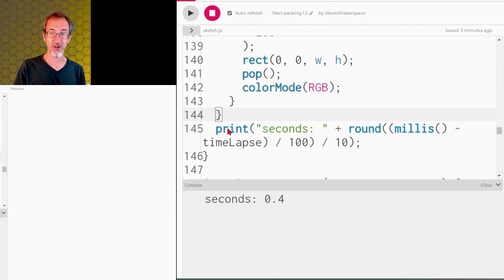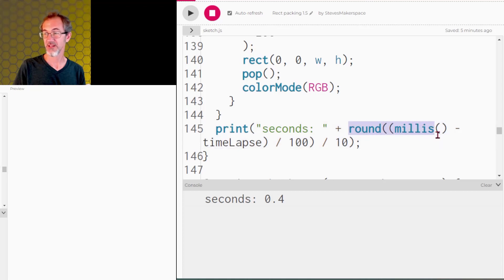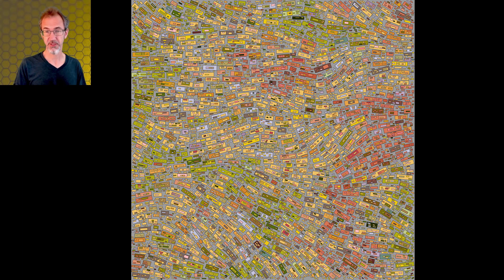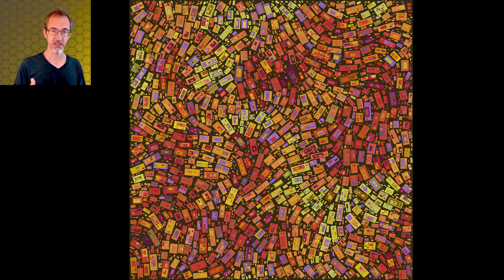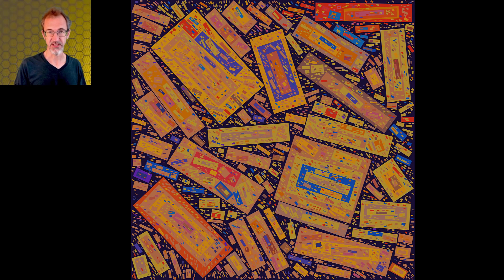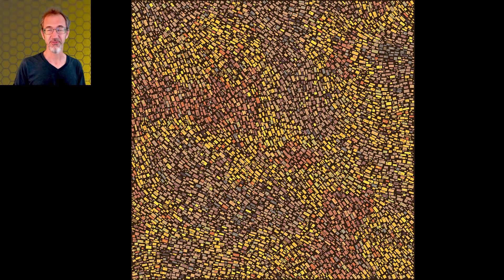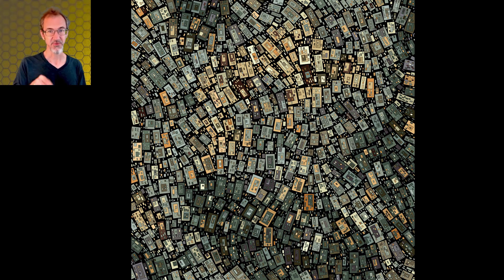When all rectangle attempts are done, we print how many seconds it took — current milliseconds minus the time lapse set at the start. I'll wrap up this video here as it was getting long, but this covers the majority of what's going on in the code. In part two I'll talk about the second way I rotate the rectangles and go into color in more detail. If you liked this video, please give it a like, consider subscribing, ring the bell for notifications — comments are welcome, I love reading them. Thank you for watching, see you in the next one!